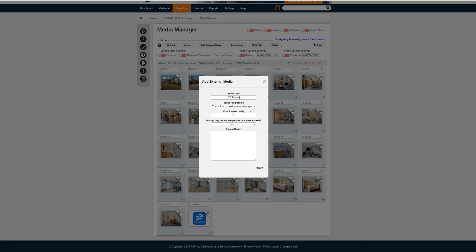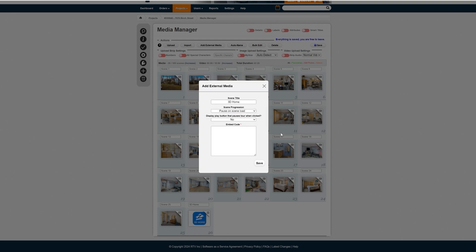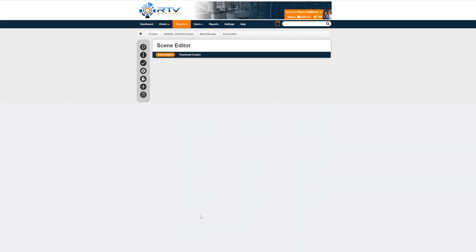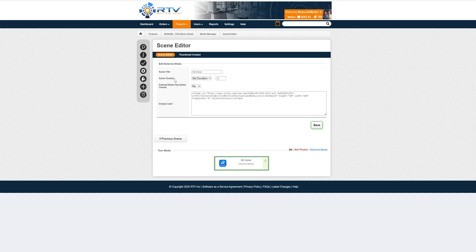It's really as simple as putting '3D Home' and the options I like: pause on scene load — no, display a play button — no, and for the embed code you can just drop it in like that and hit Save. You can even upload a custom thumbnail, which we've done here at BlueLavaMedia showing the Zillow 3D Home.